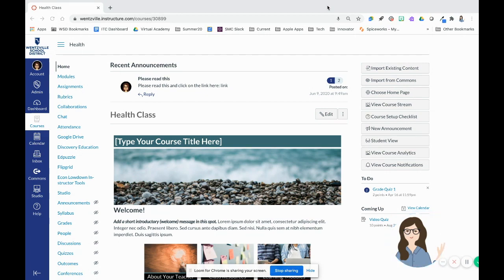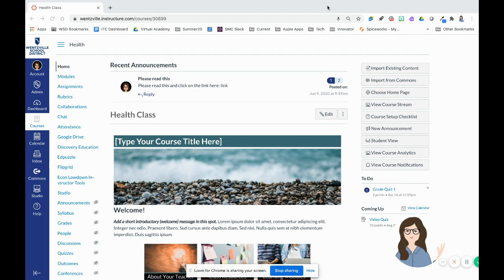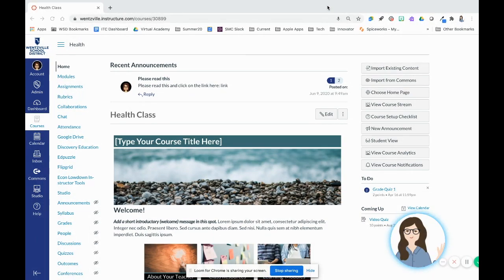Check out the links below the video for more information on how to ask specific question types inside of new quizzes, how to migrate old quizzes to new quizzes, and more.